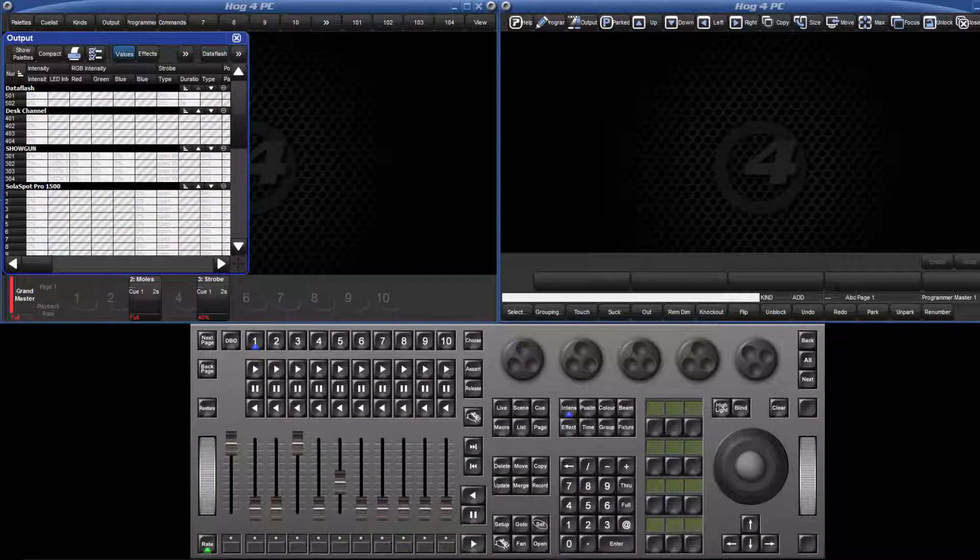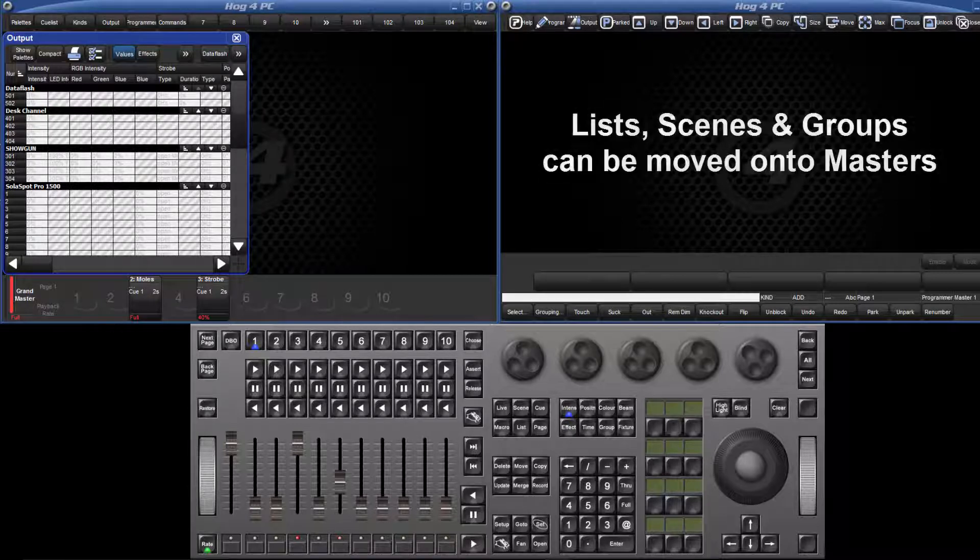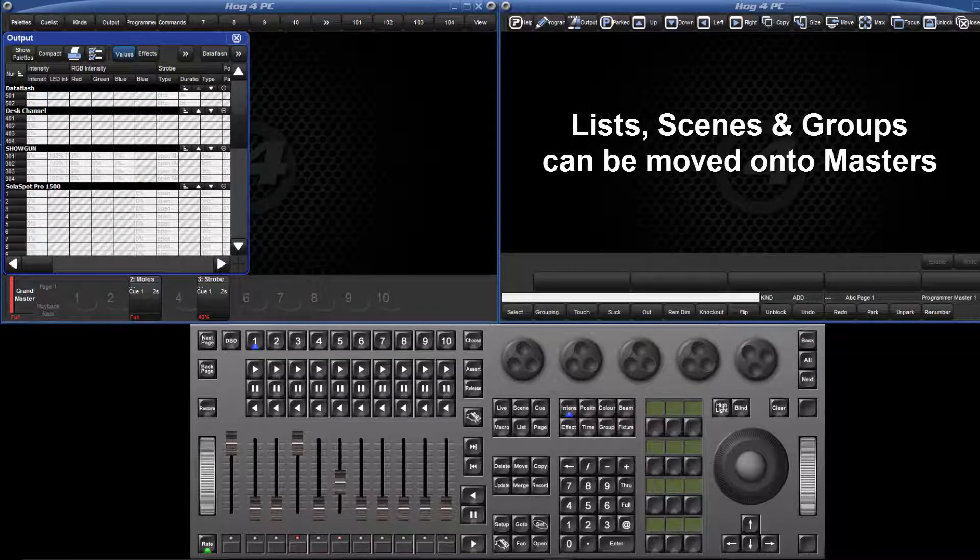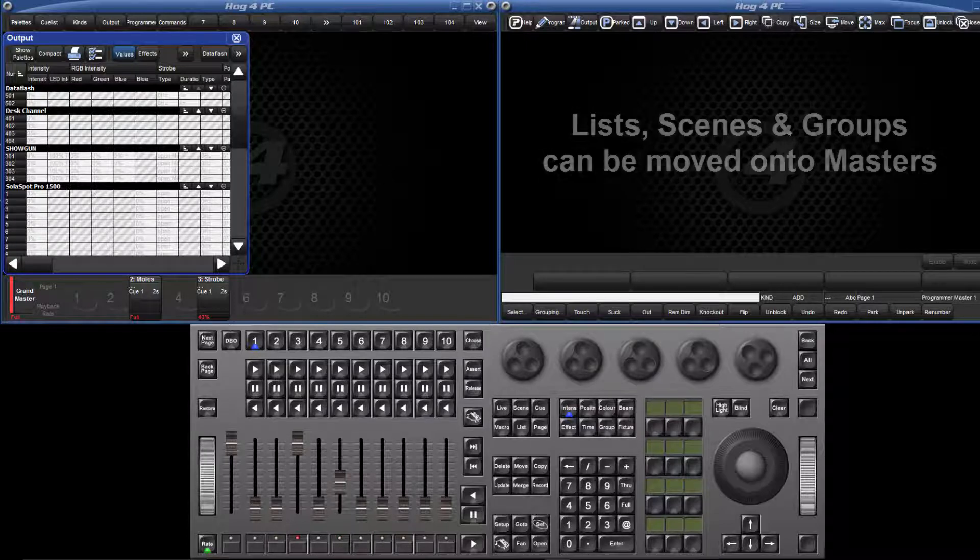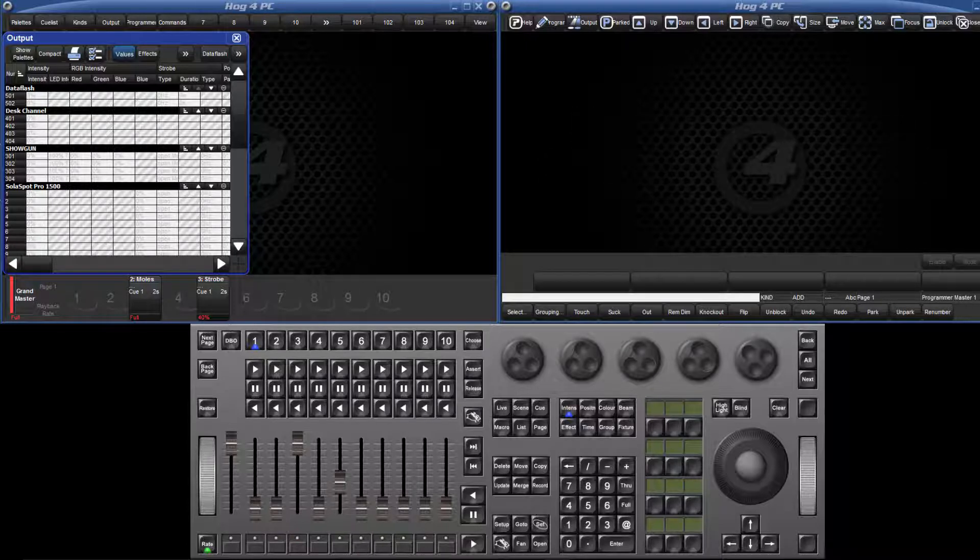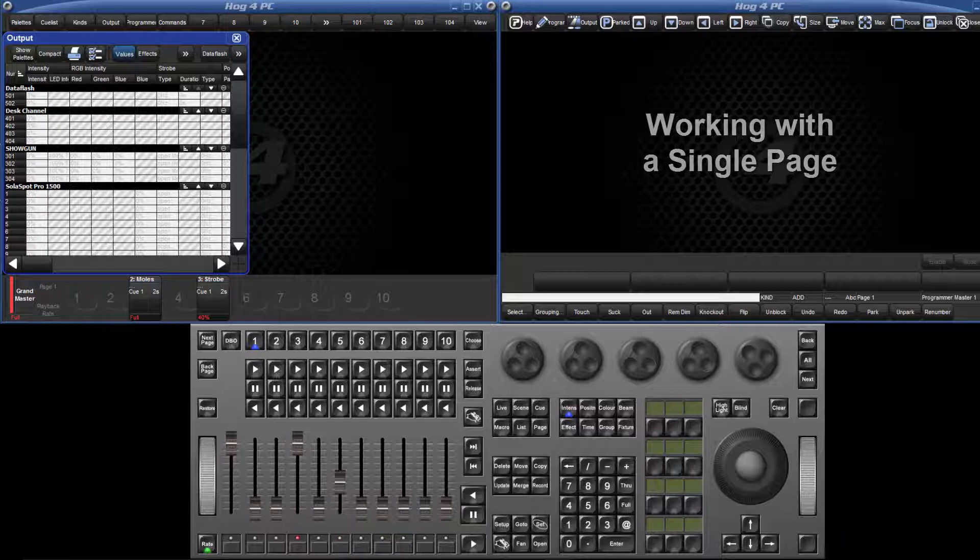Pages allow you to arrange your lists, scenes and group inhibitive masters so that they can be quickly loaded onto the playback masters. Before we look at working across multiple pages, let's first take a look at what a single page has to offer.